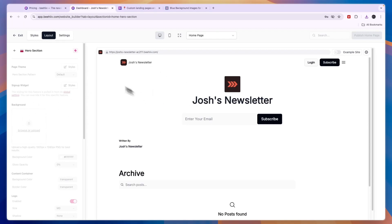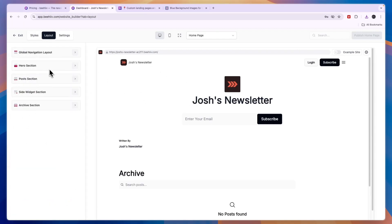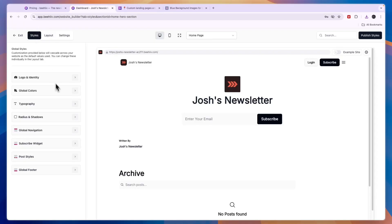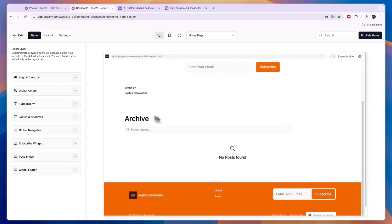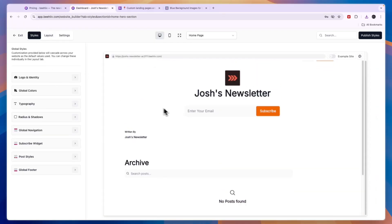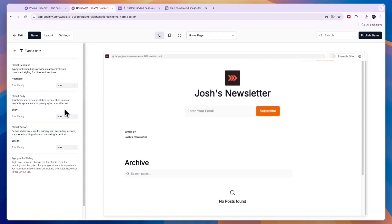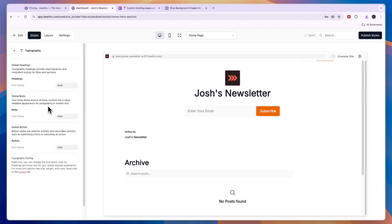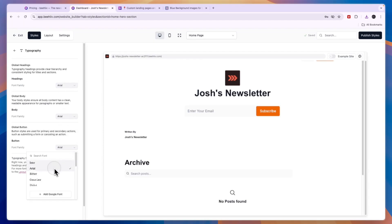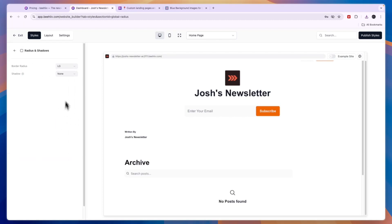If you want to add sections or change styles, go to the Styles section. To change typography, click on the part you want to edit and choose your font — it will update immediately. You can do this for every single part where you want a different font. You can also adjust the radius and shadows, including setting a border radius.